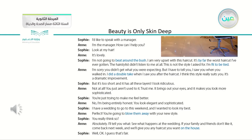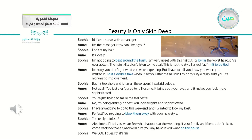But it's too short. And it has all these layers. I look ridiculous. — Not at all. You just aren't used to it. Trust me, it brings out your eyes and it makes you look more sophisticated. — You're just trying to make me feel better. — No, I'm being entirely honest. You look elegant and sophisticated. — I have a wedding to go to this weekend, and I want to look my best. — Perfect. You're going to blow them away with your new style. — You really think so? — Absolutely. See what happens at the wedding. If your family and friends don't like it, come back next week and we'll give you any haircut you want on the house. — Well, okay, I guess that's fair.